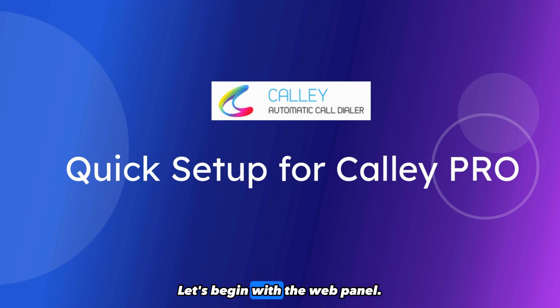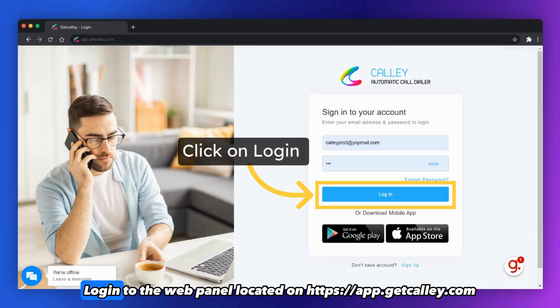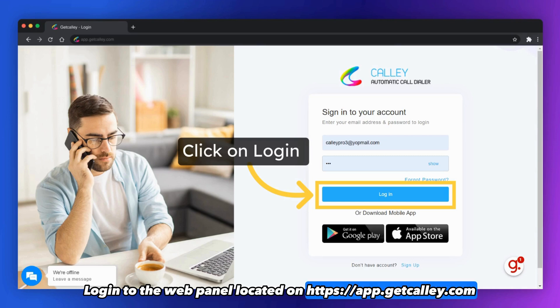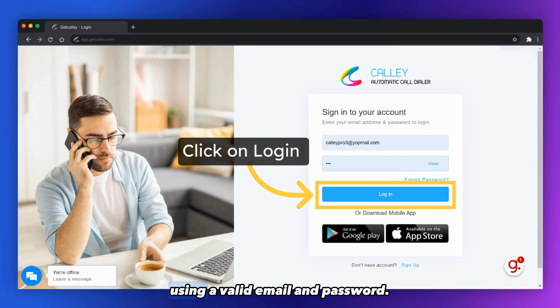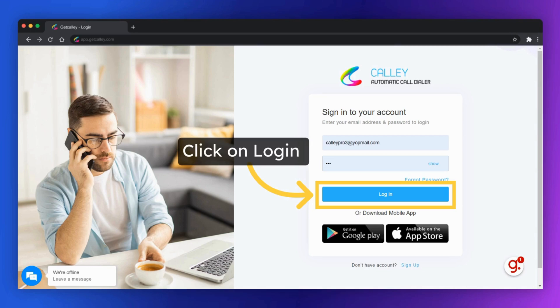Let's begin with the web panel. Login to the web panel located on https://app.getkali.com using a valid email and password.